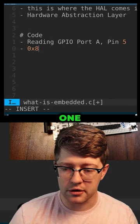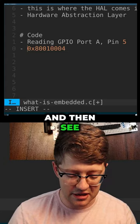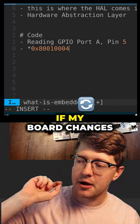I could read this address right, and then see this is legal or else this is illegal. But the problem with this is that if my board changes, right, if I'm basing this code off of the STM32F746...